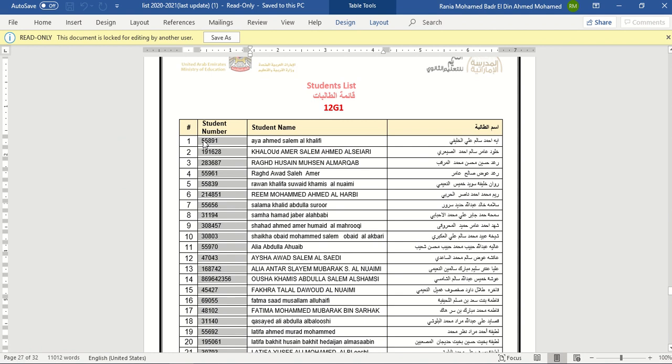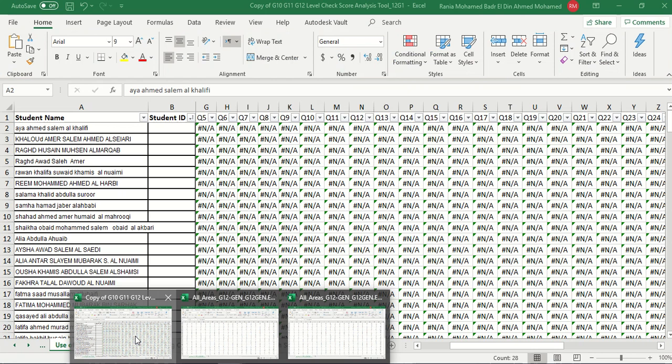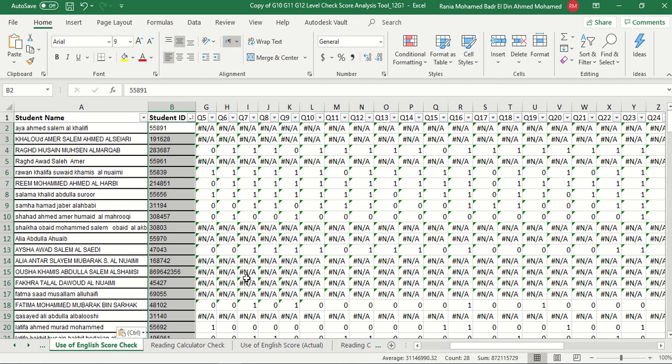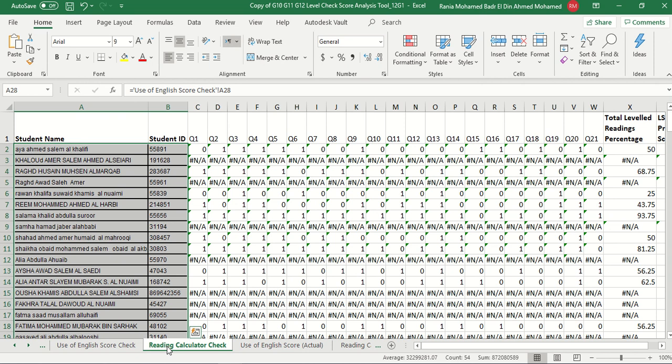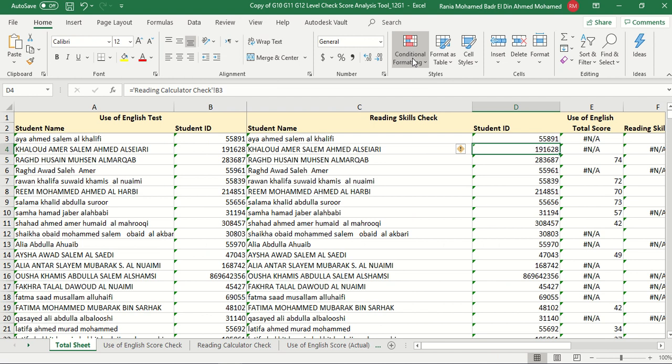And as you can see, directly, the data started to be generated on the use of English score check, on the reading calculator check, as well as on the total sheet. So this is my second class, which is 12G1. I'll save it, and you can do the third and the fourth, if you have all the data under the actual sheets.